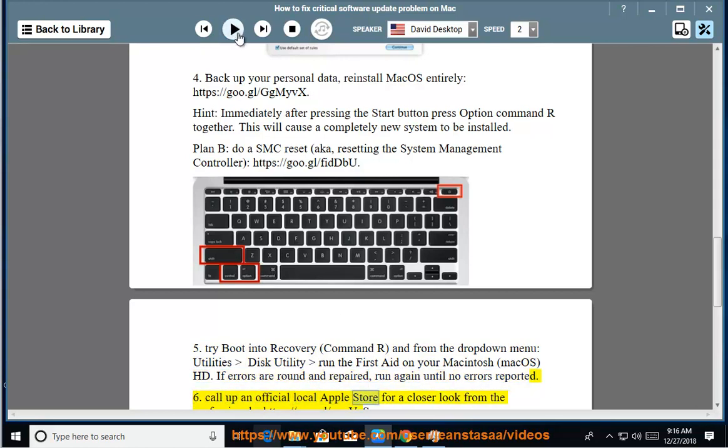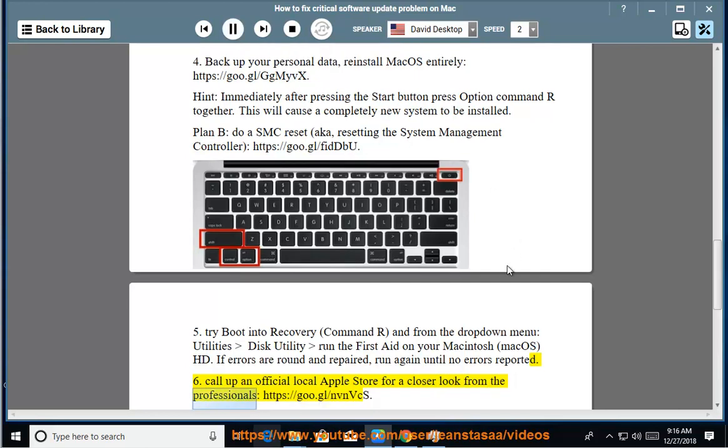6. Call up an official local Apple Store for help from the professionals.